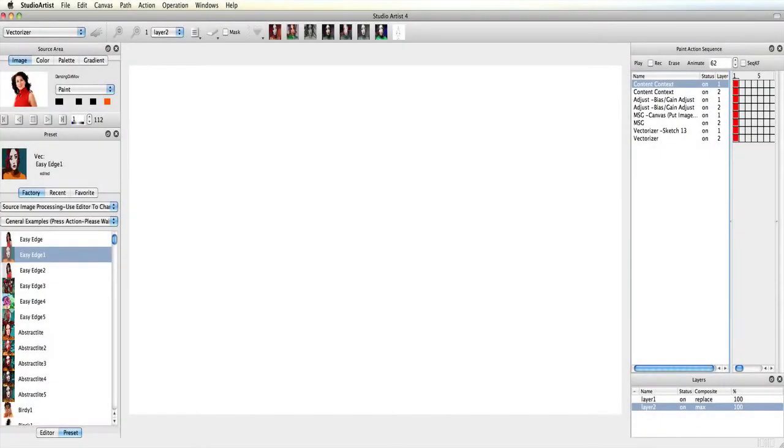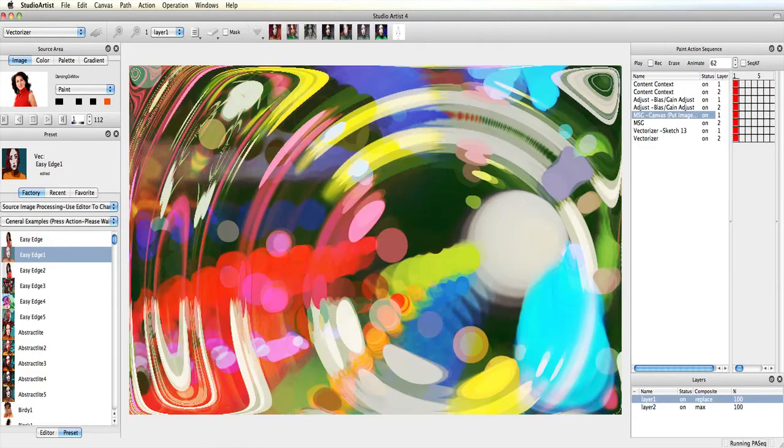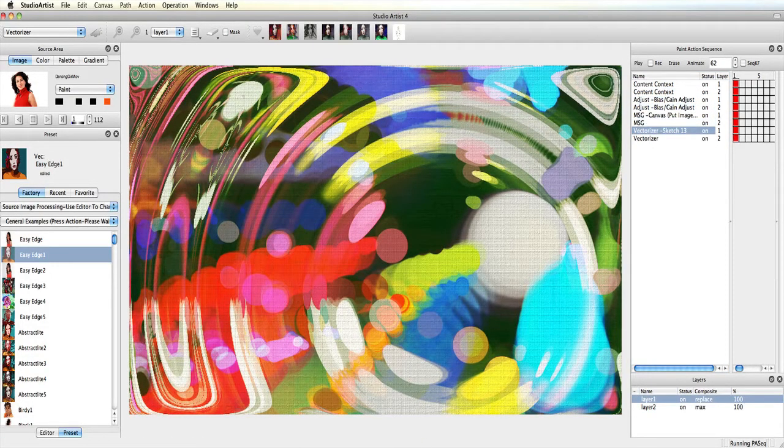I still have the same Paint Action Sequence preset set up here from the previous video. I'm going to add an additional layer and two vectorizer steps. First, I will play back this Paint Action Sequence because I will be adding to it.